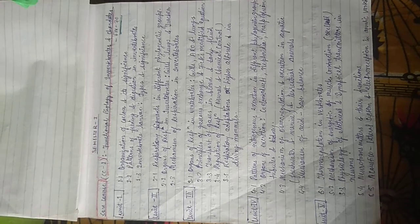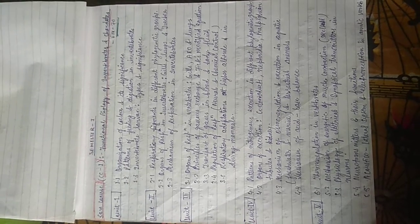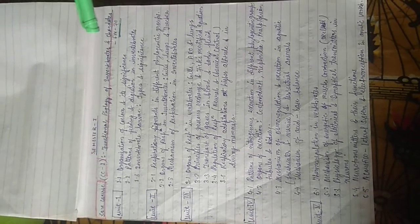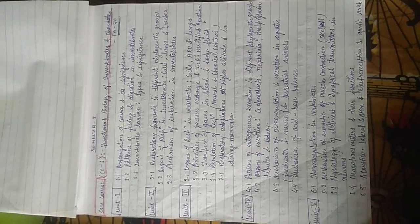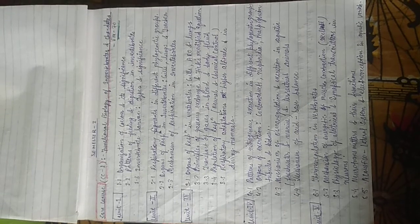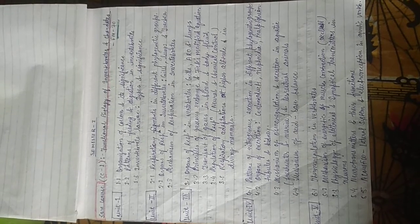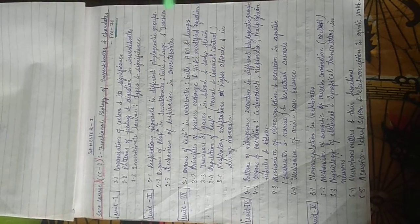Hello, everyone. Today I am discussing the syllabus of PG Semester 1 Geology.